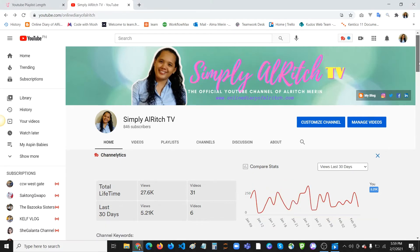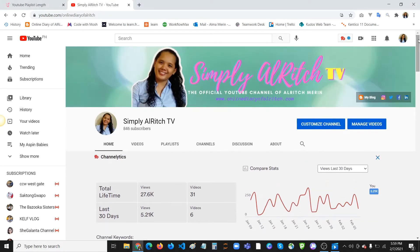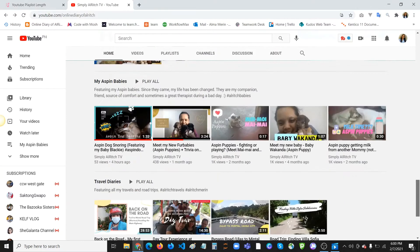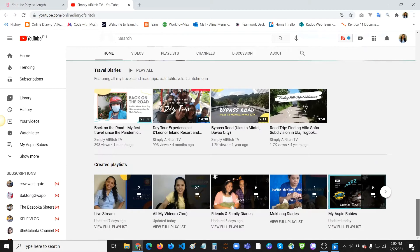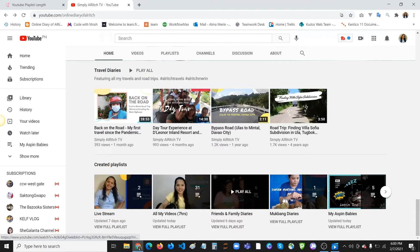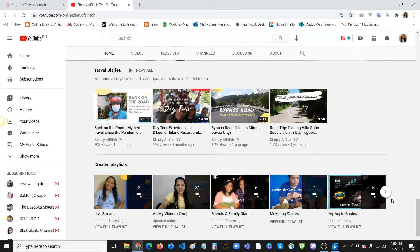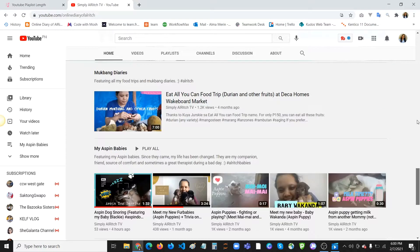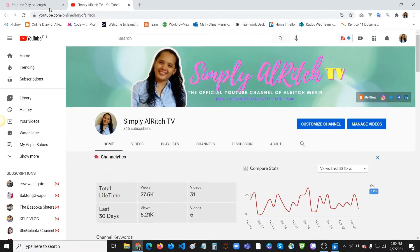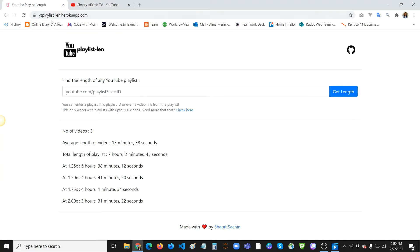Hi guys, welcome back again to my channel. In this video I will share a website where you can get the exact length of your YouTube playlist. As you can see, I have created and displayed all my playlists. If you want to know how many hours the total time of your playlist is, you just need to visit this website: whiteyplaylistland.hero.kuapp.com.